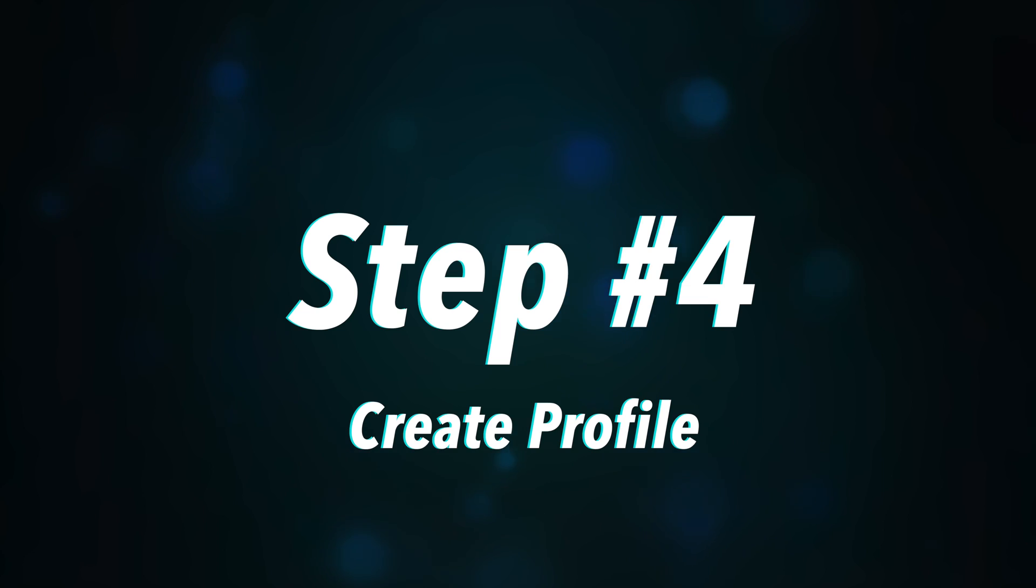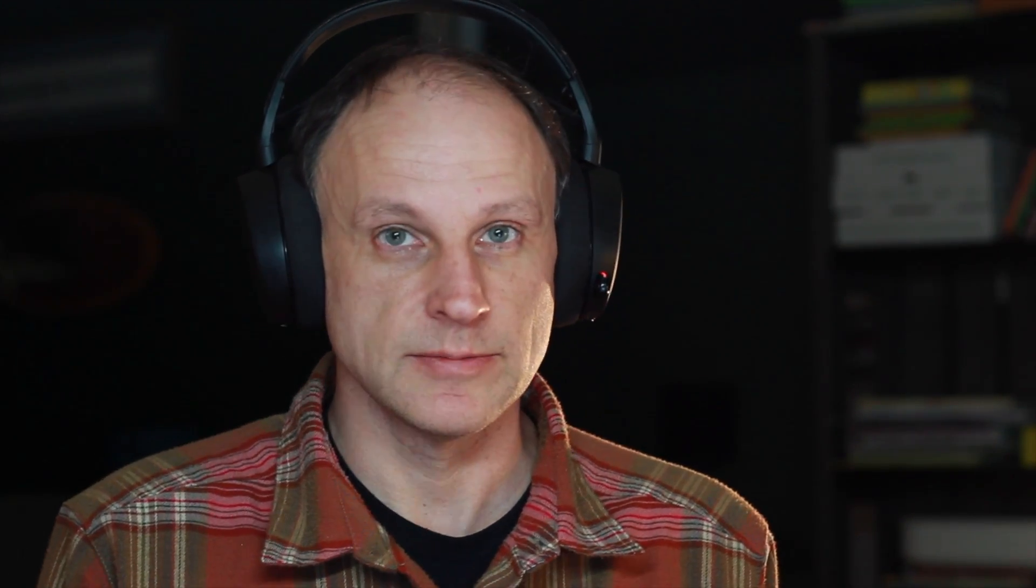Step number four is to create a profile in CurseForge using Minecraft version 1.16.5, which is the latest version you can use with the FPV mod. Okay, now it's time to fire up CurseForge. And if you have Minecraft properly installed on your computer, it should automatically find it here and show it to you over here on the left.